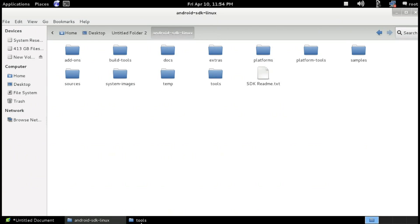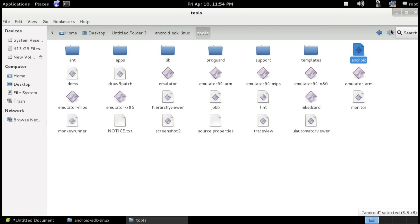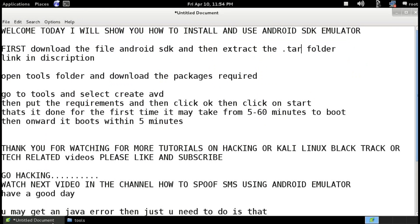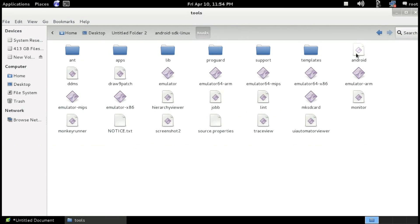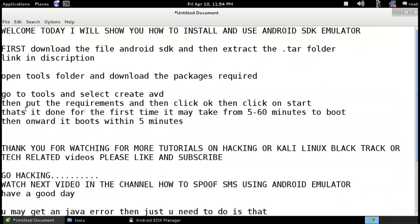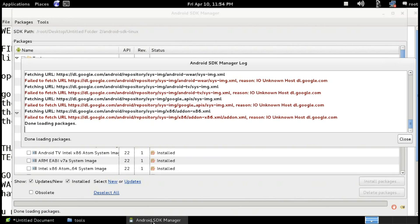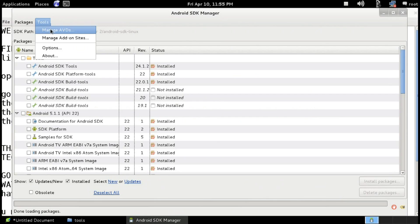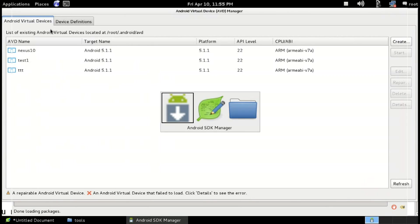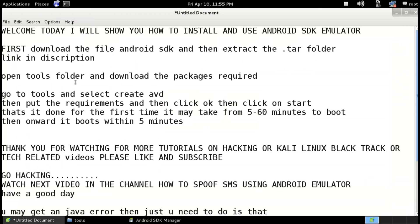After downloading the packages, go to the tools folder. You can go to the Android app and there you can see the tools folder. Just click on the Android file, then click on Run. Then you need to go to the Tools option. Then click on Manage AVDs — so here you can create AVDs.